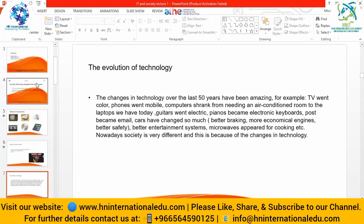The evolution of technology - how technology started changing over the last 50 years - has been amazing. For example: TV went colored, phones went mobile, computers shrank from needing an air-conditioned room to the laptops we have today, guitars went electric, pianos became electric keyboards, post became email, cars changed with better safety and entertainment systems, and microwaves appeared for cooking.